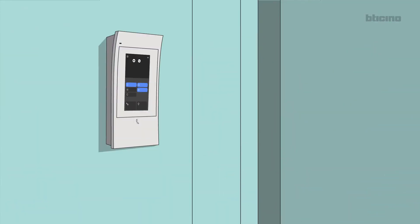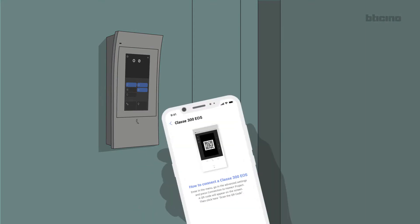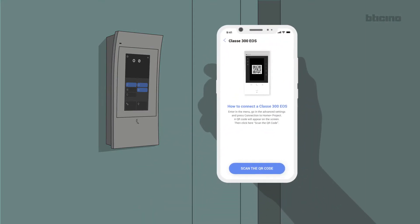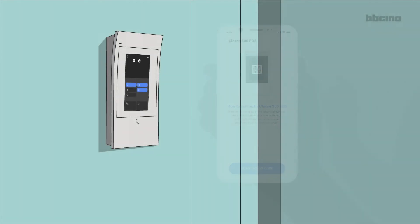If there is a Class 300 EOS with Netatmo internal unit, go to the Advanced Settings, Connection with HomePlus Project menu.